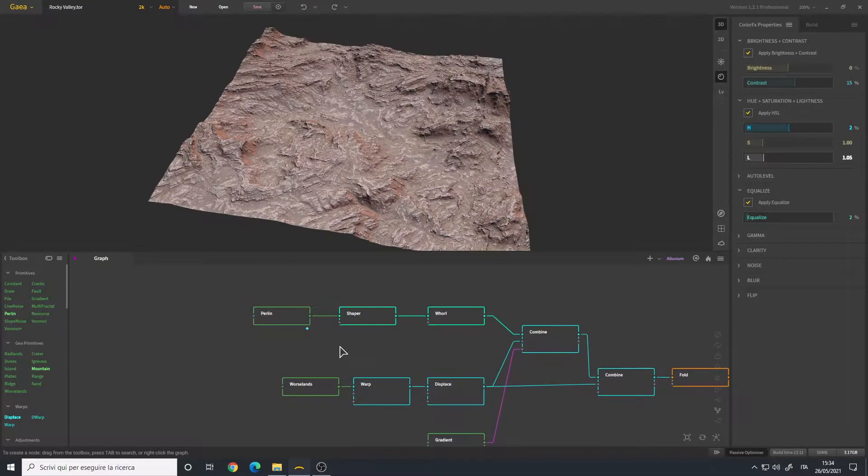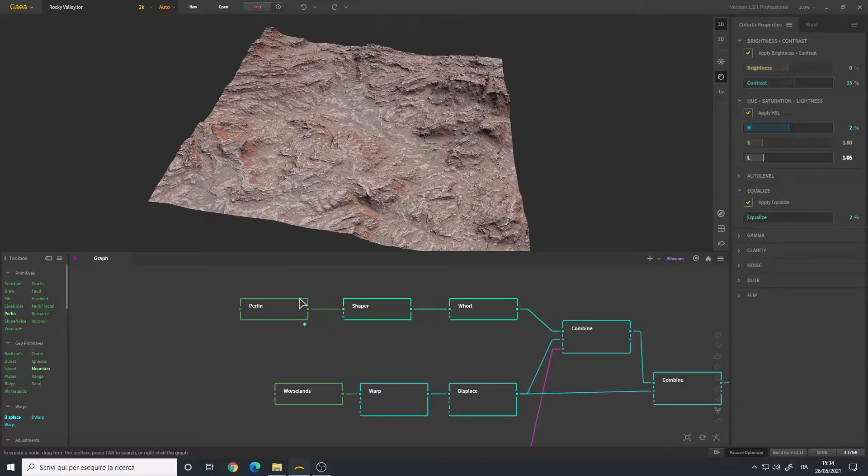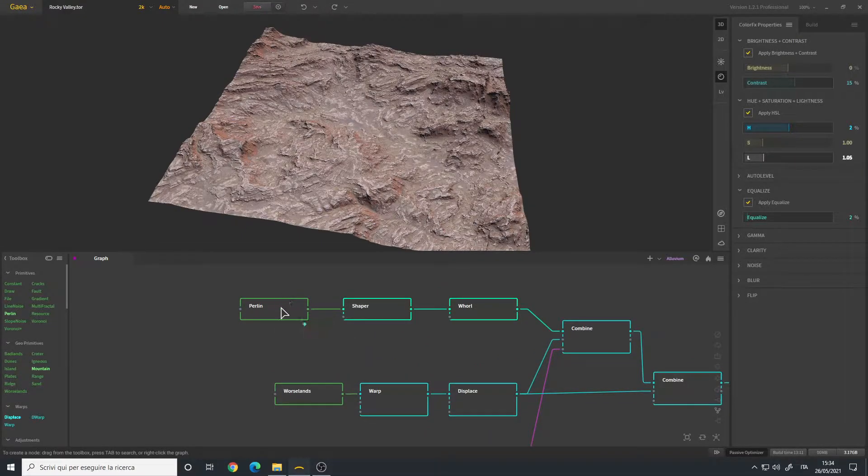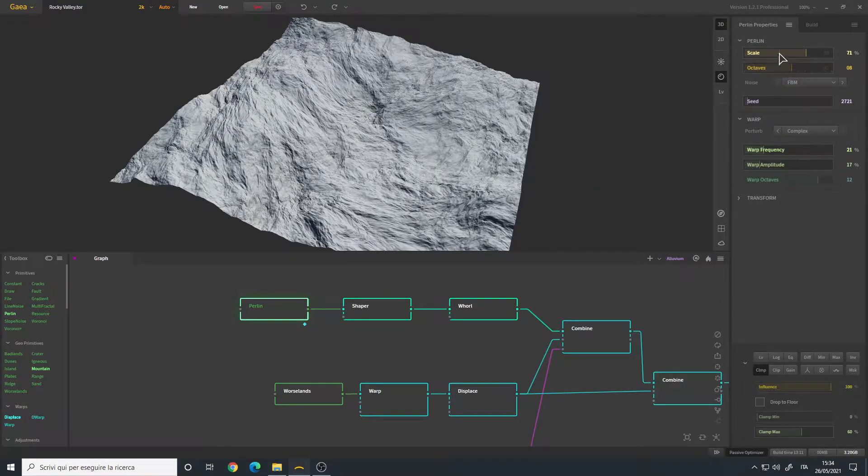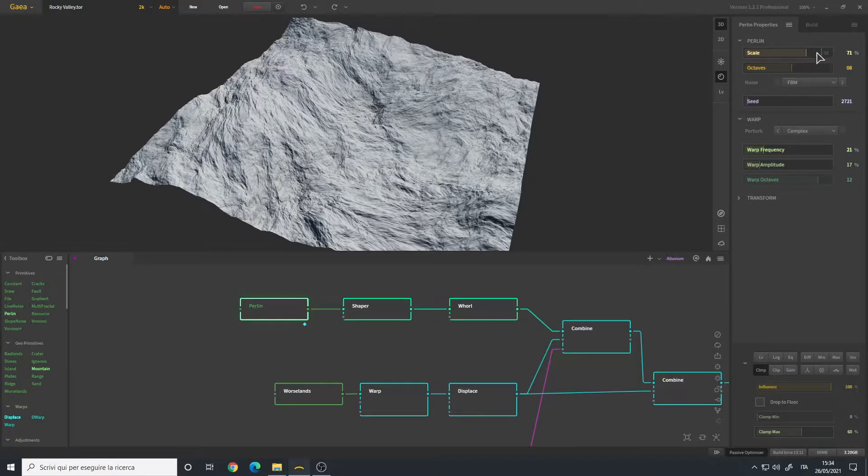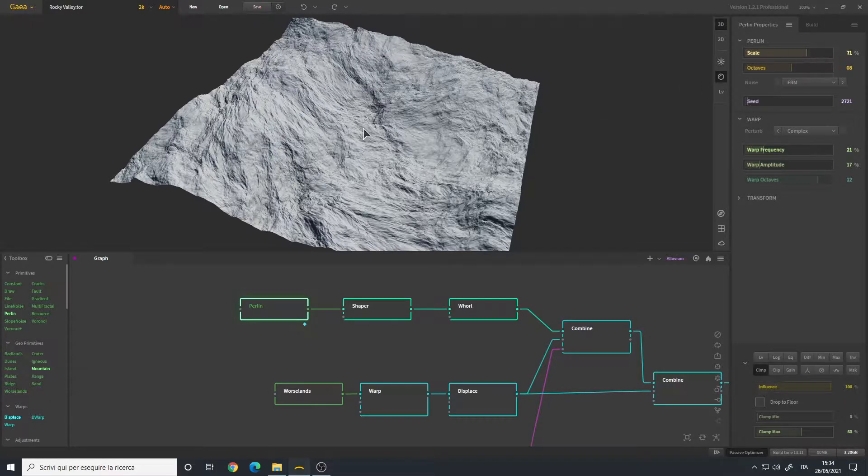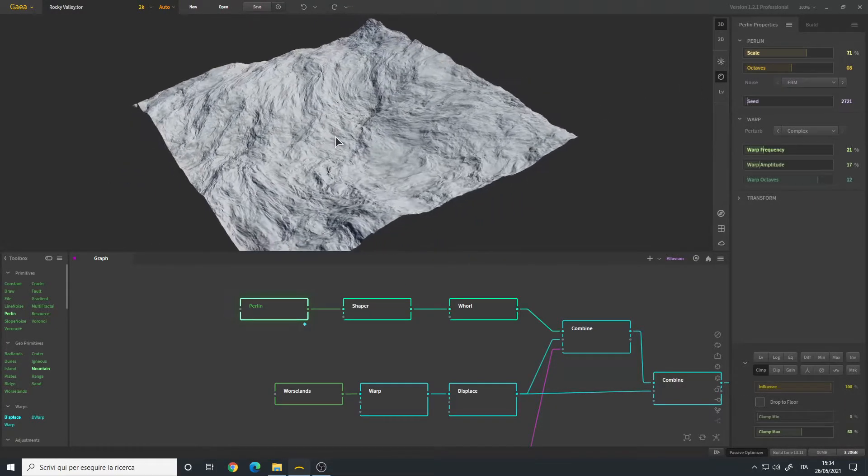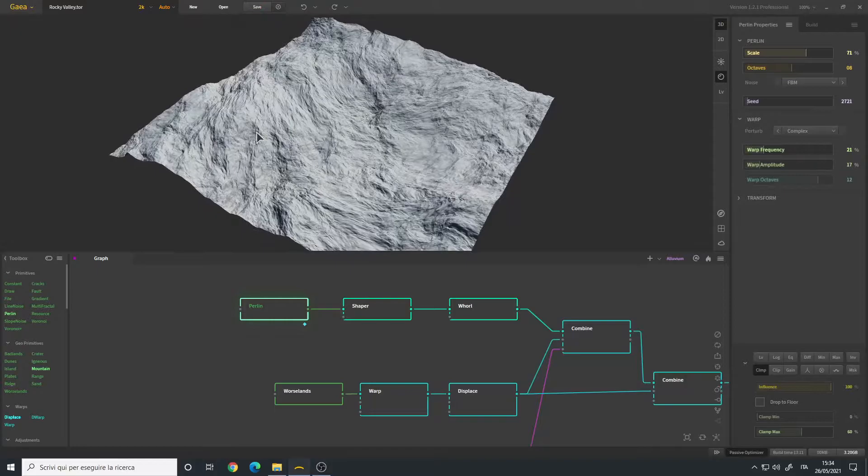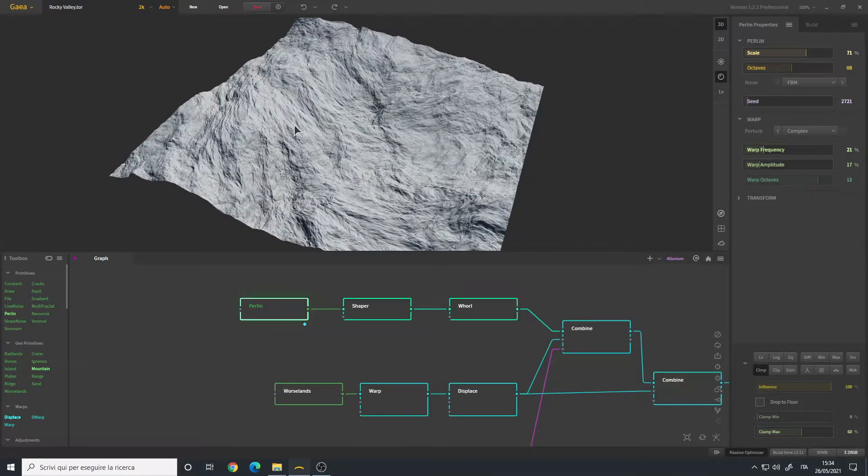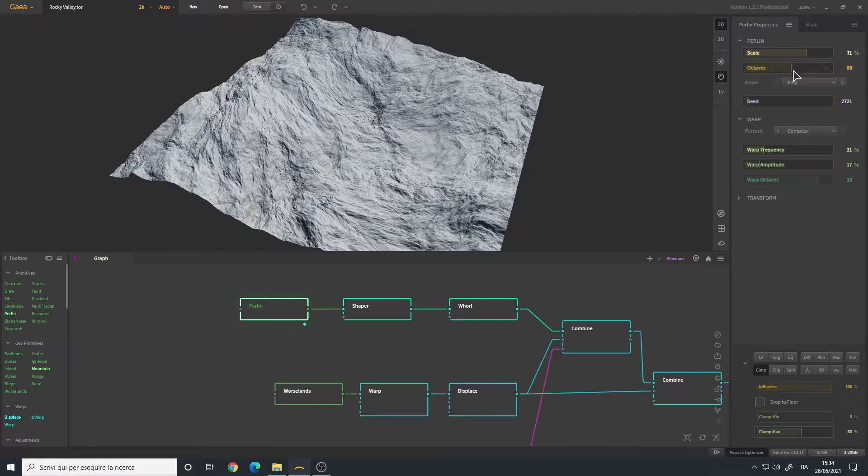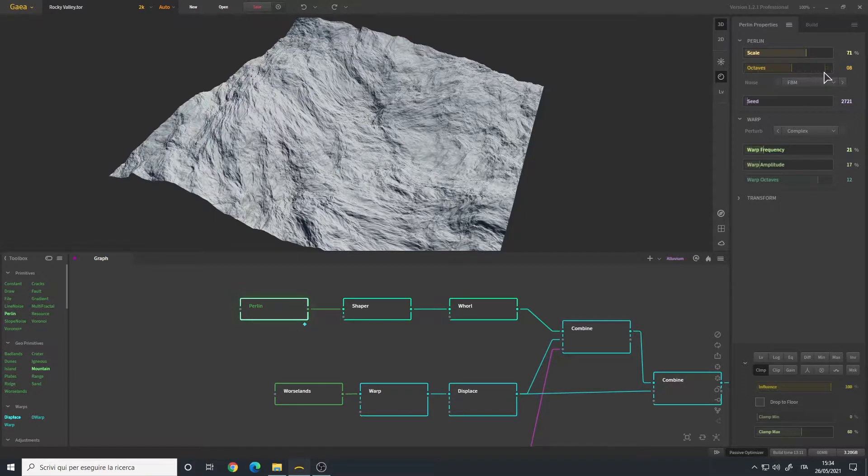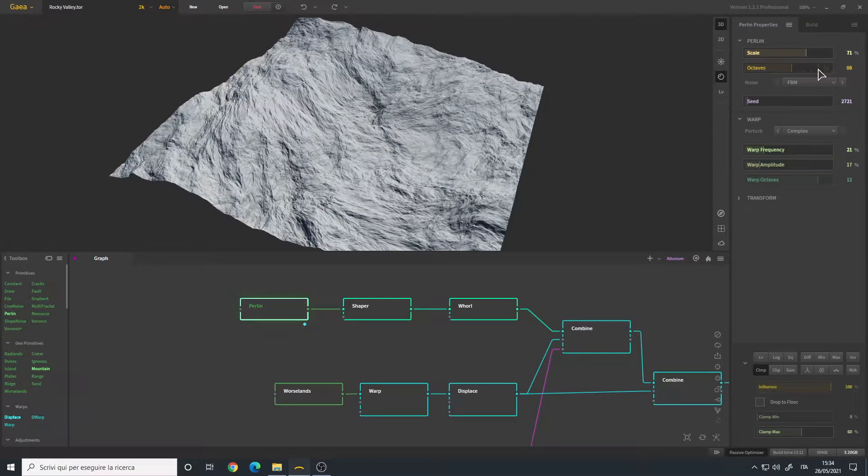For this terrain I started out with a Perlin node. I modified the parameters a little bit, mainly the scale as well as the octaves. The scale because I wanted the details to be more sparse, and the octaves I reduced them from I think the default is 12 or something like that.